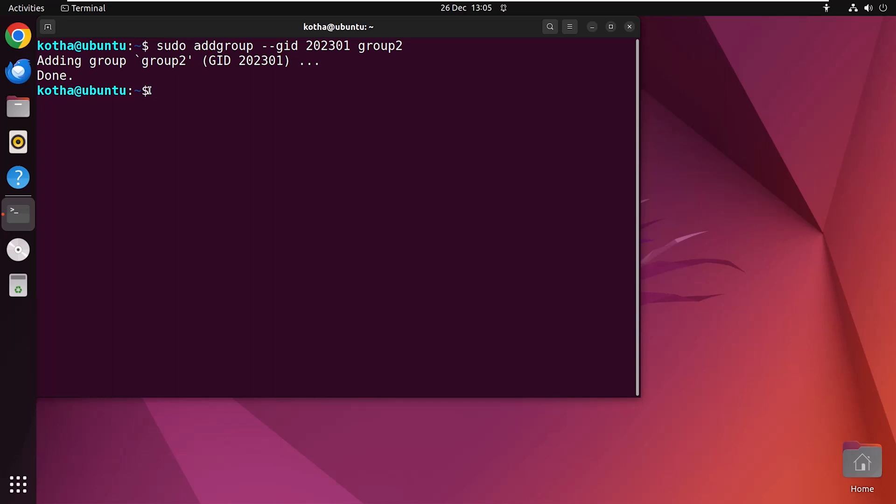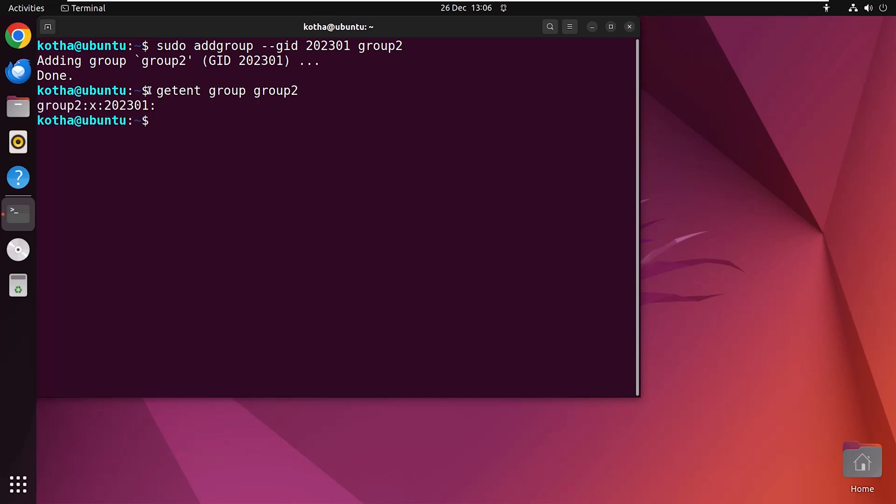Now to check the details, again type getent group group2. Hit enter and you can see group2 is assigned with the new GID 202301.